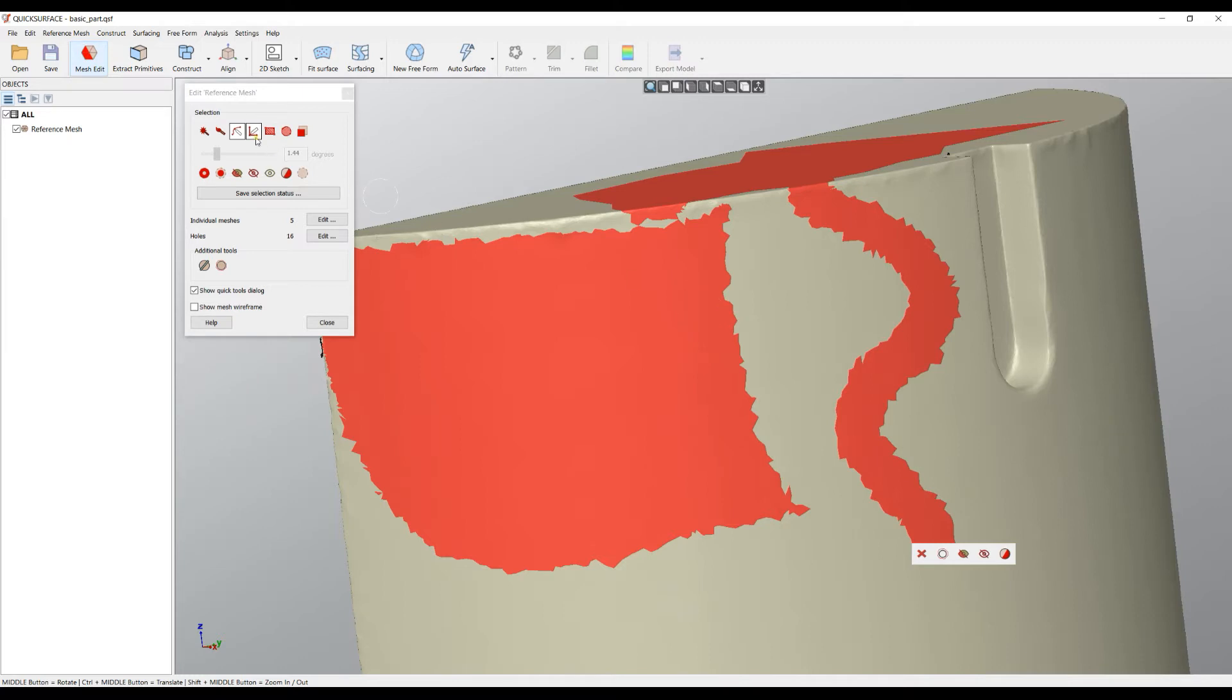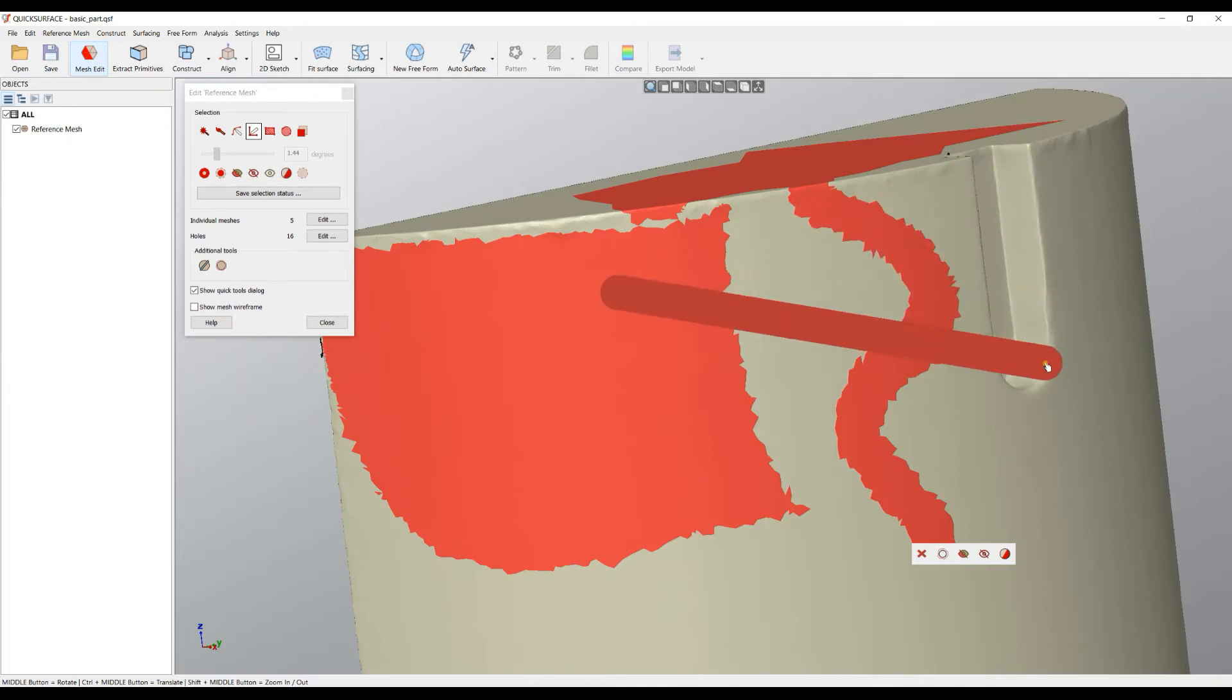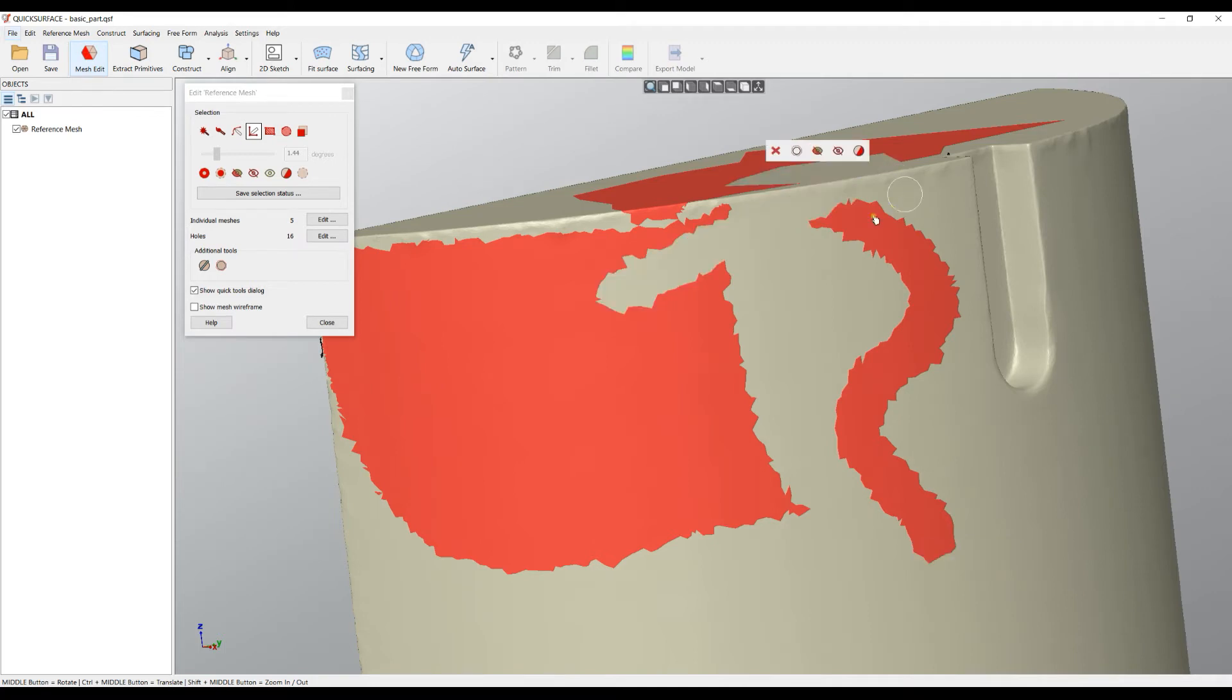The next option is using a line, which works exactly the same but just draws a line on the screen. Holding the Alt key can force the software to unselect some of the areas.